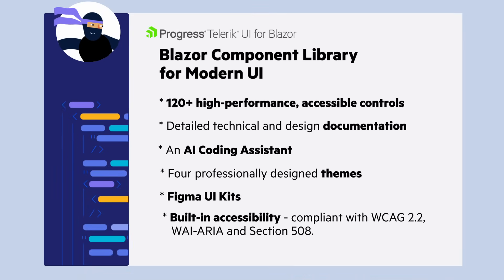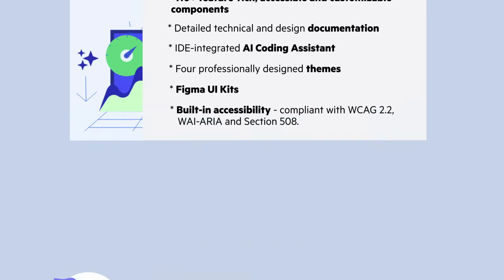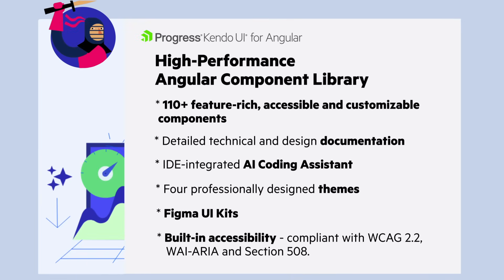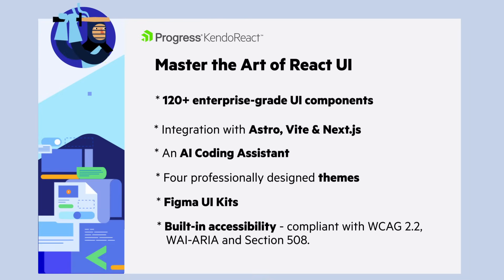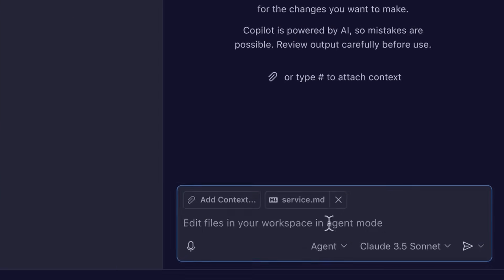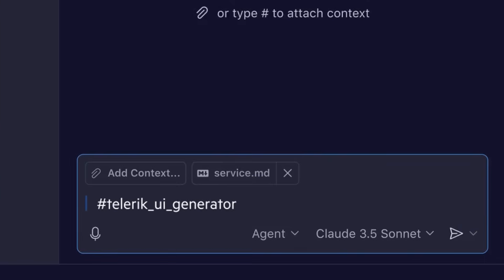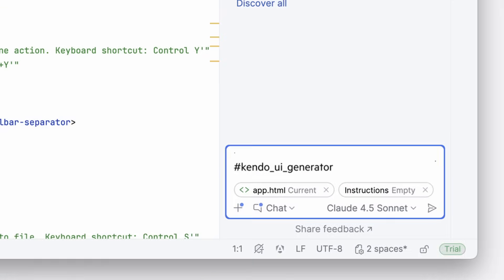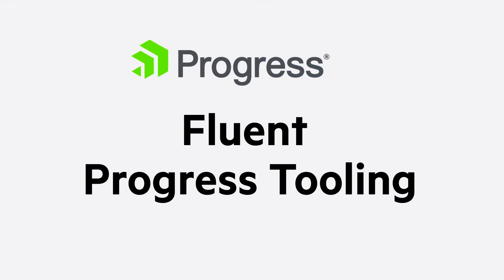The MCP tools are built for Kendo UI and Telerik UI, whatever your flavor. They complement Copilot or any AI-powered IDE, but speak fluent progress tooling.